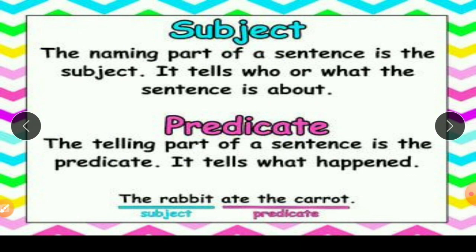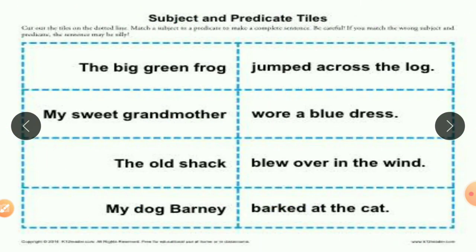One more example: 'The rabbit ate the carrot.' Whom we are talking about? The rabbit. Children, don't forget the articles — articles are very important, so you have to underline articles also. 'The rabbit' will be the subject, and 'ate the carrot' will be the predicate. Now let's see a few more examples from the subject and predicate tiles.